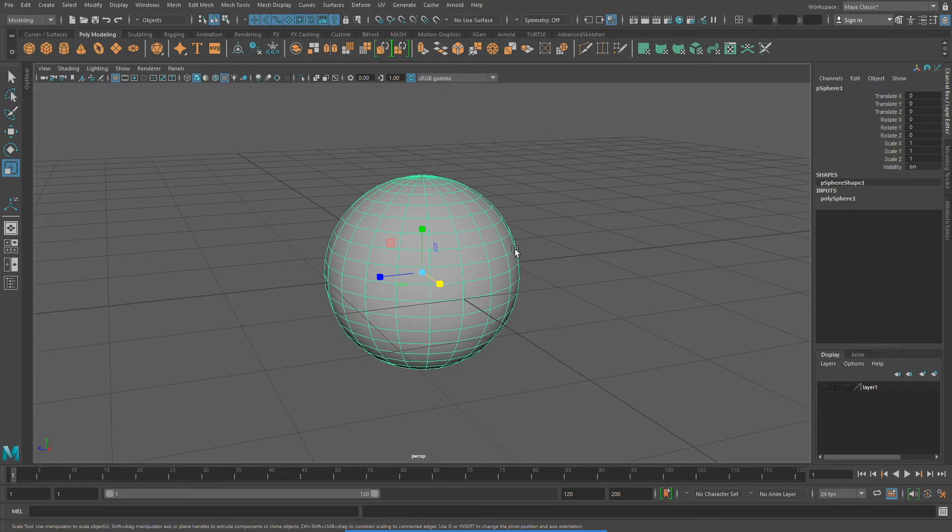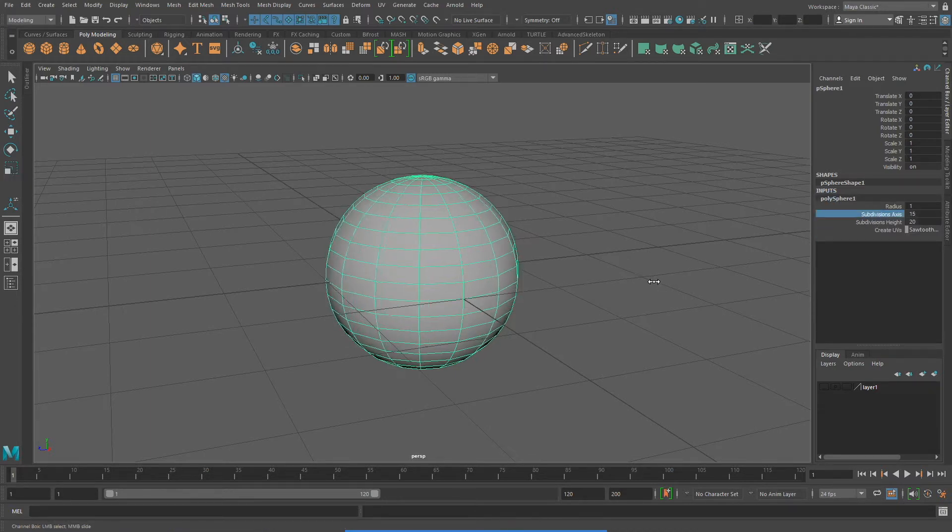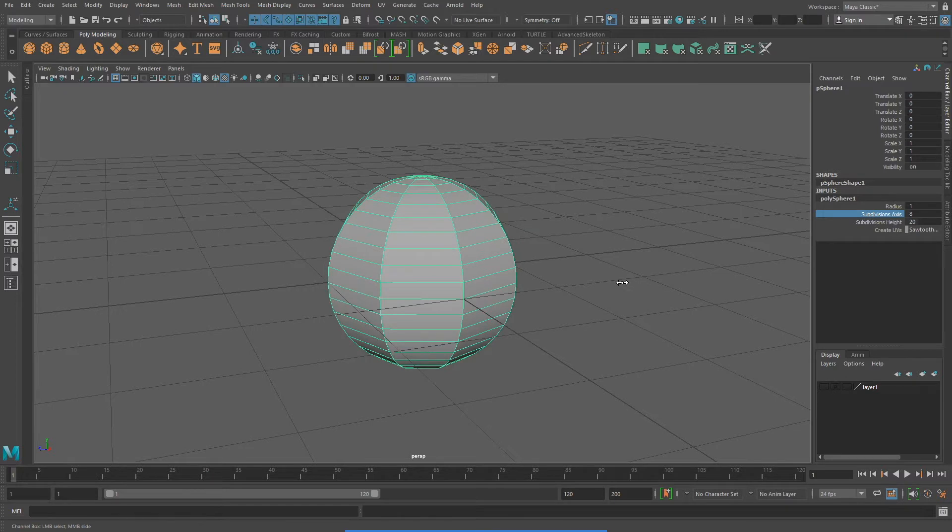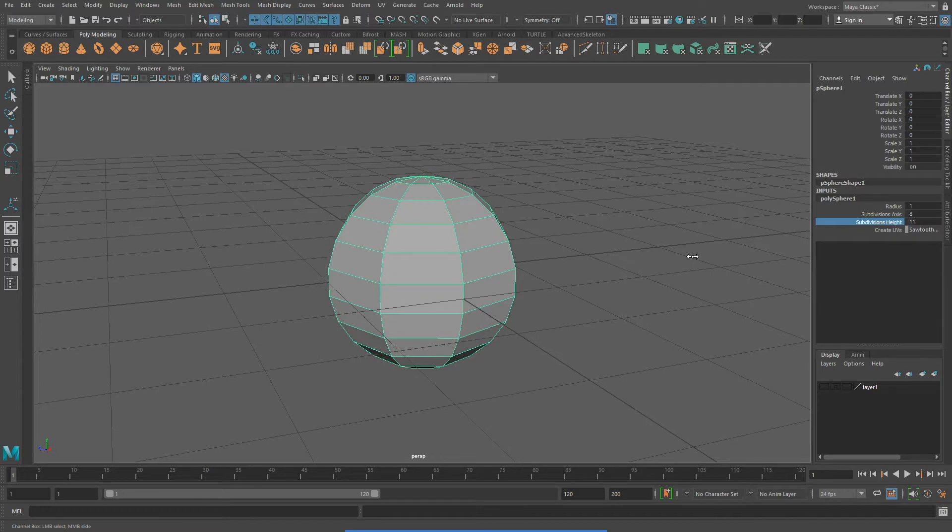For instance, we can go to the inputs polysphere one and we can change some of the sphere's properties. For instance, we can reduce or increase the subdivisions axis or the subdivisions height.